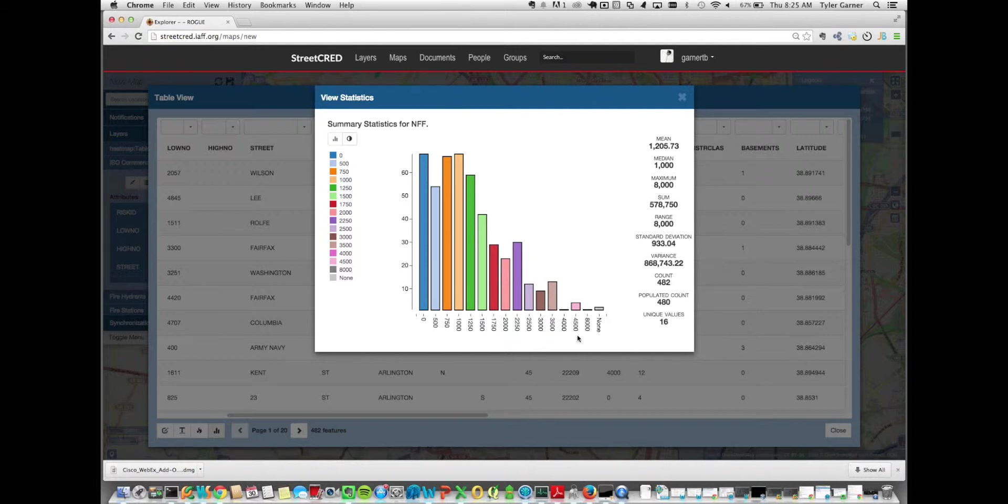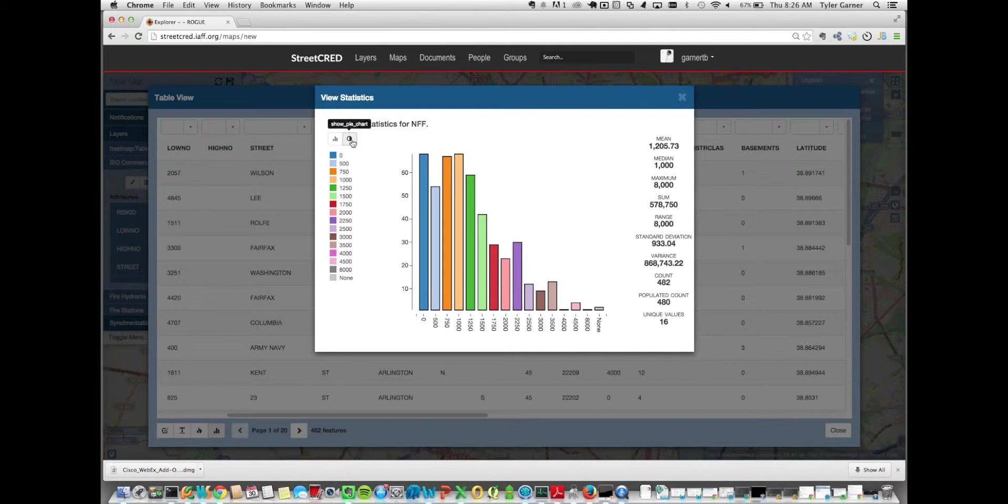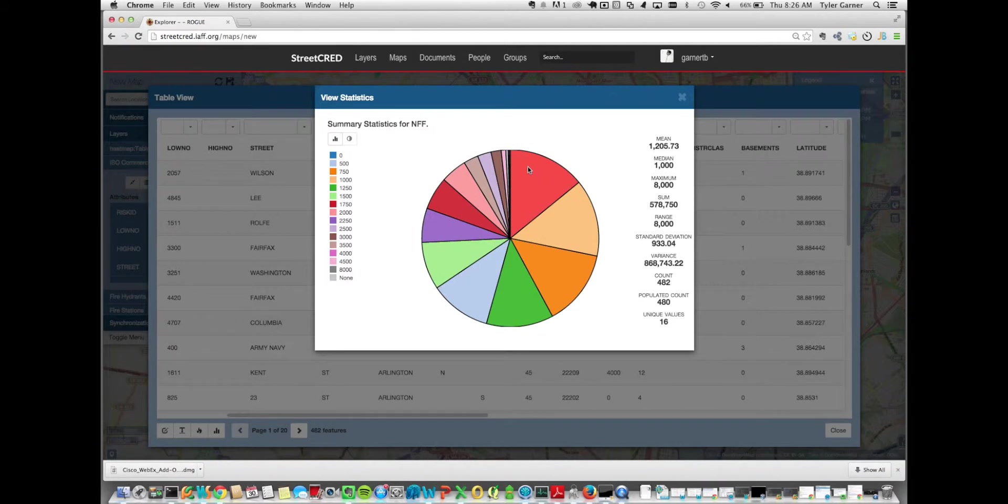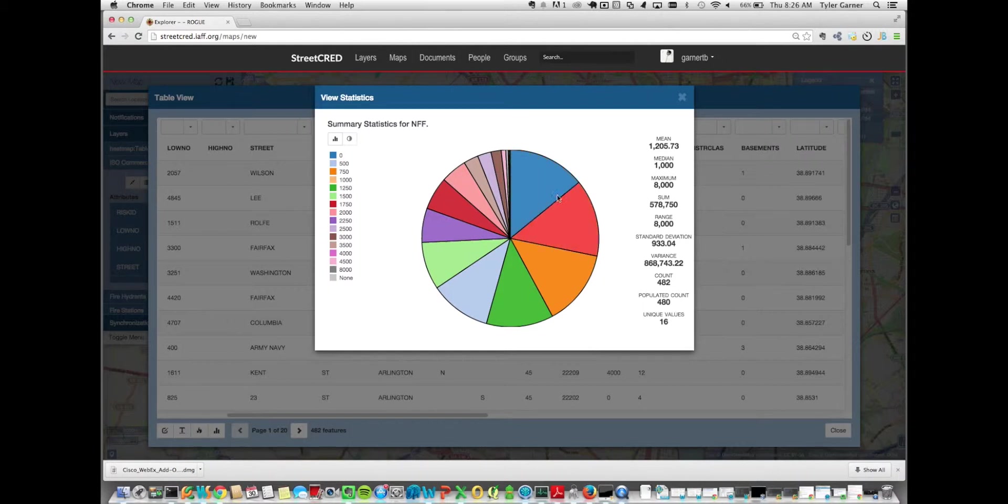The unique values is essentially how many columns you have here. The populated count is how many rows actually have data in this column. The full count is just the total number of records. And the rest of these summary statistics are just your standard statistics. You can also view this data as a pie chart if you want to get a sense of how each row represents the entire data set, or what population of the entire data set each column represents. Here you can see that a majority of it is a 1750 needed fire flow, or not a majority, but a significant chunk of the data set.